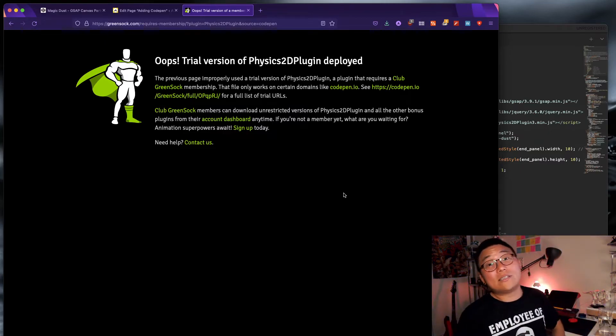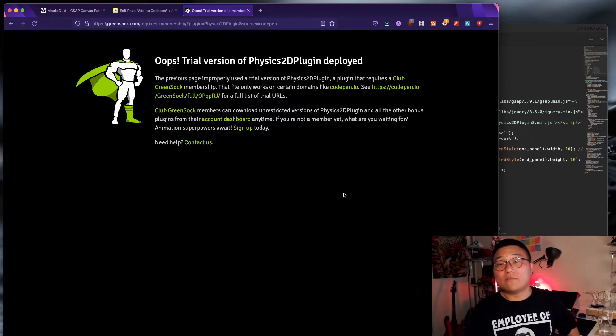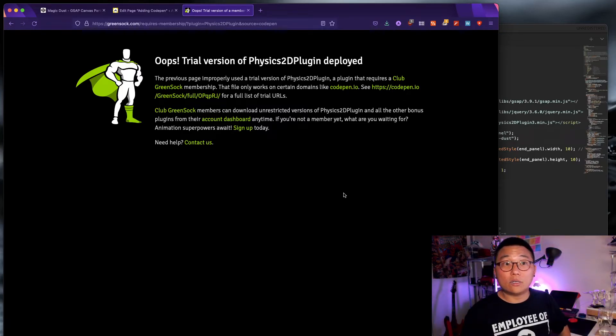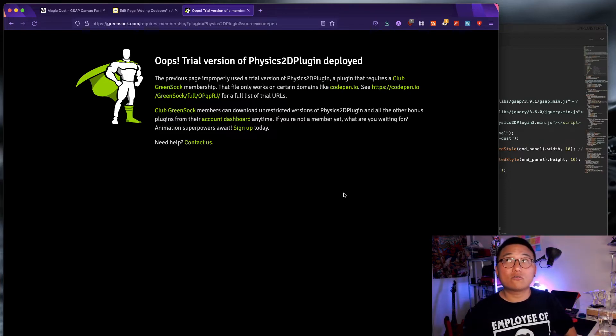So, GSAP, you need to pay for a GSAP membership and I don't have that because I only use scroll trigger. Scroll trigger. So, I wonder if it works without the physics 2D plugin. I'm sure it won't. But let me just test that.